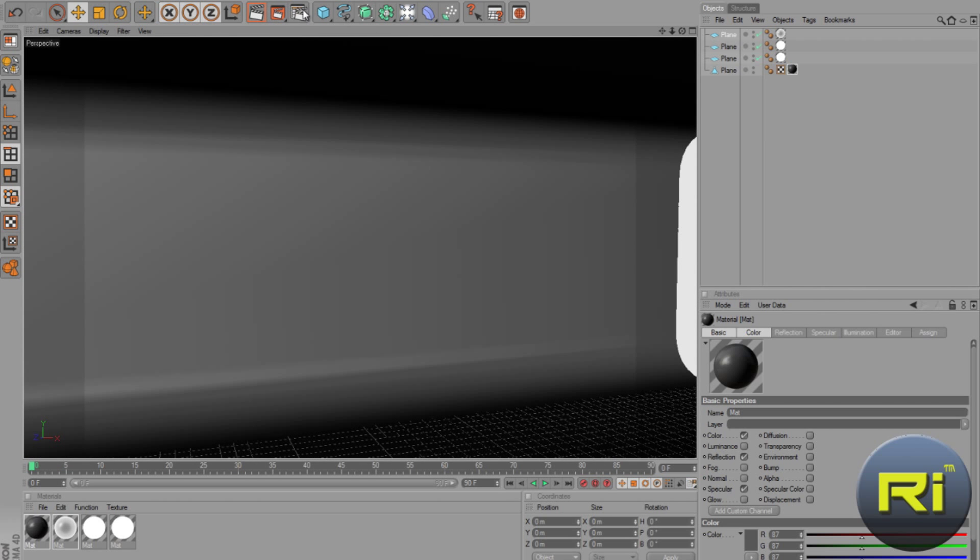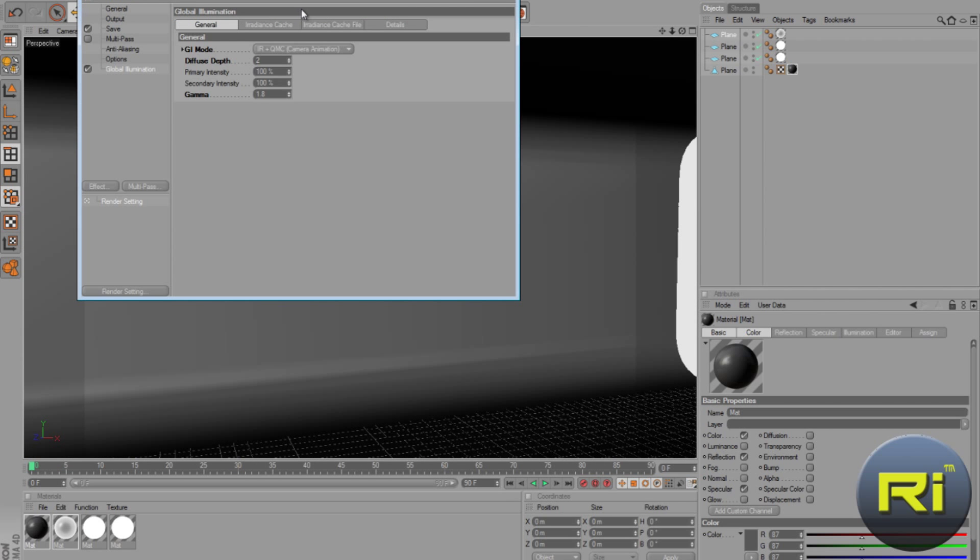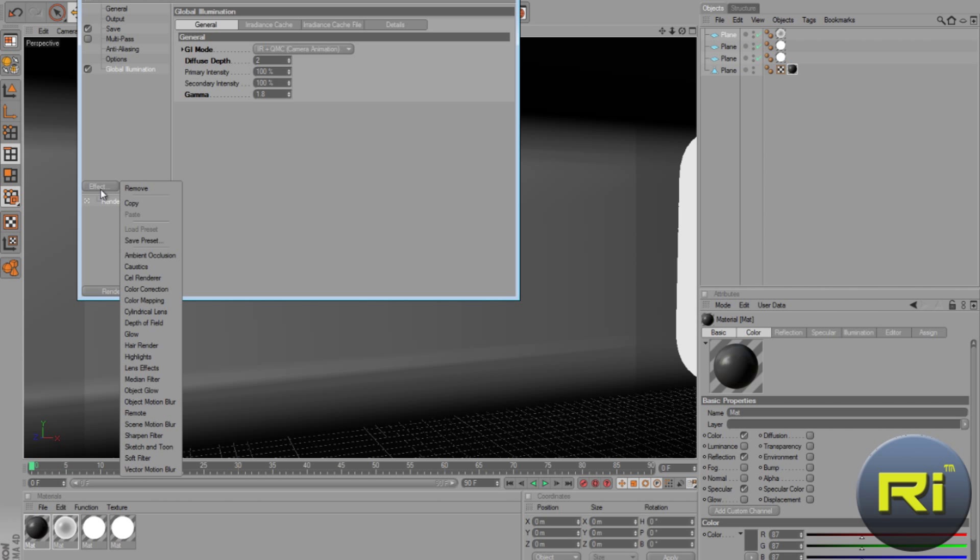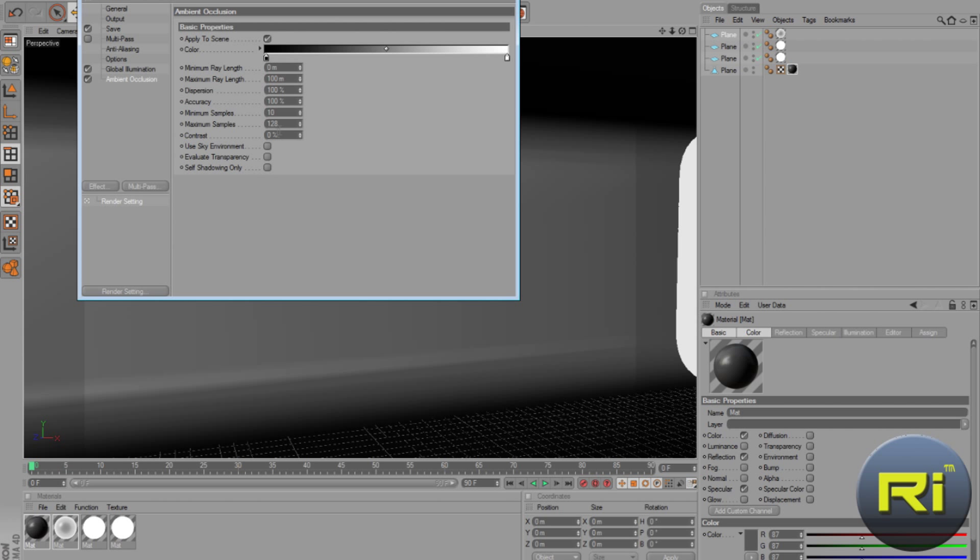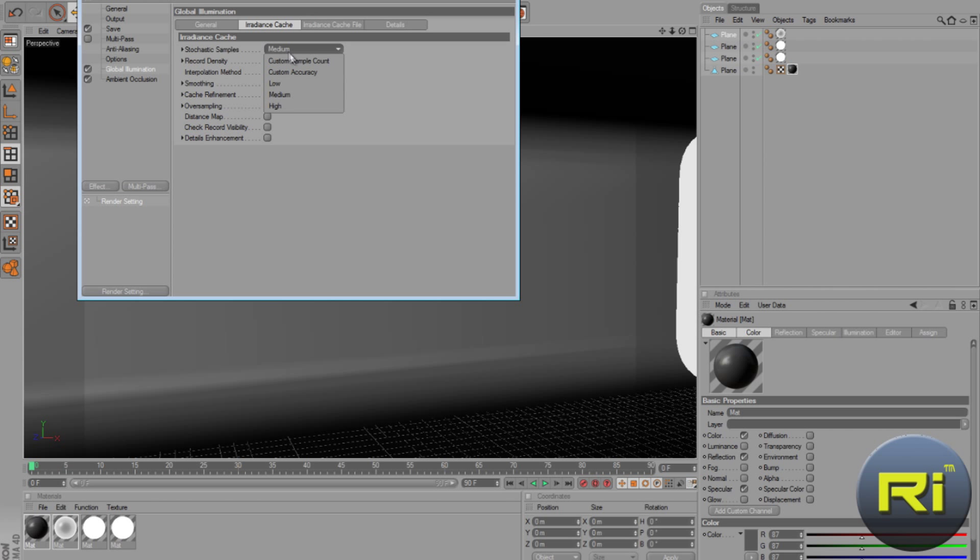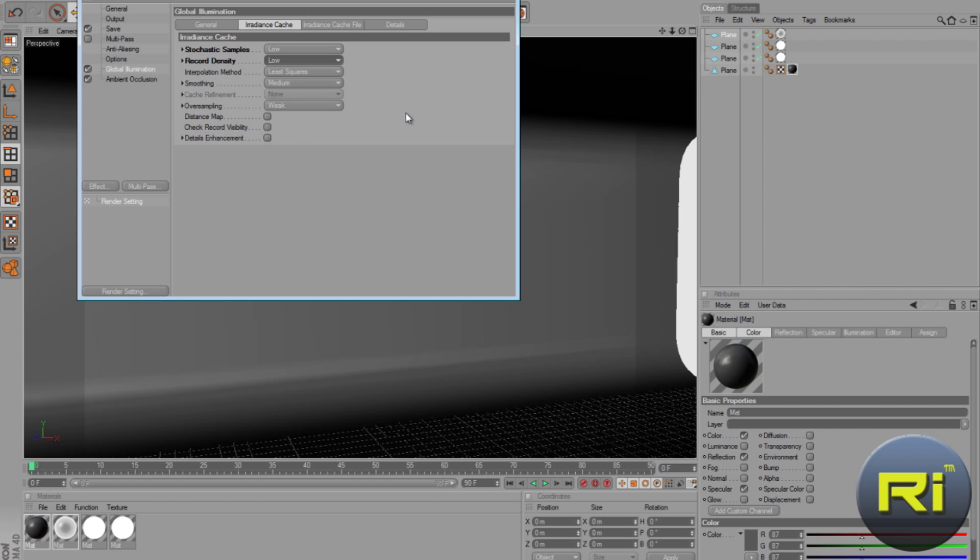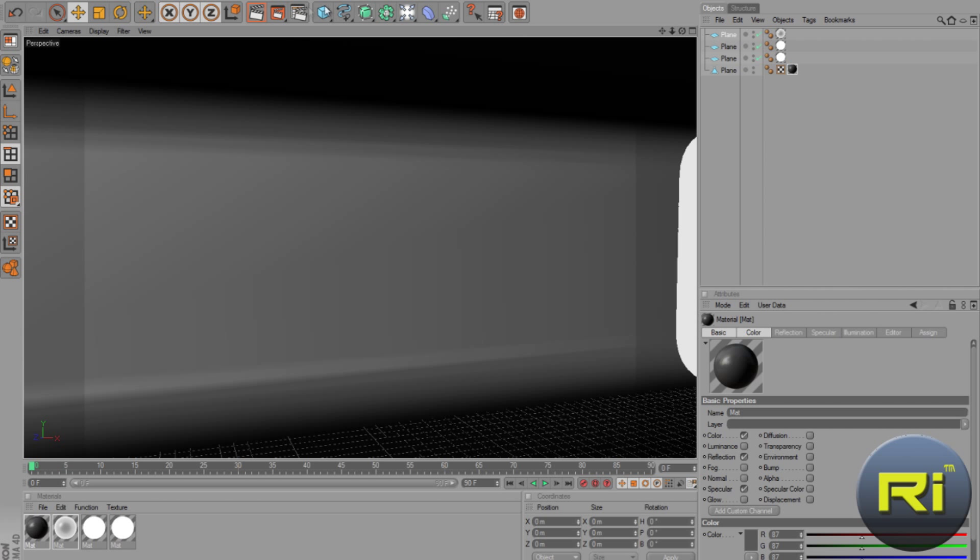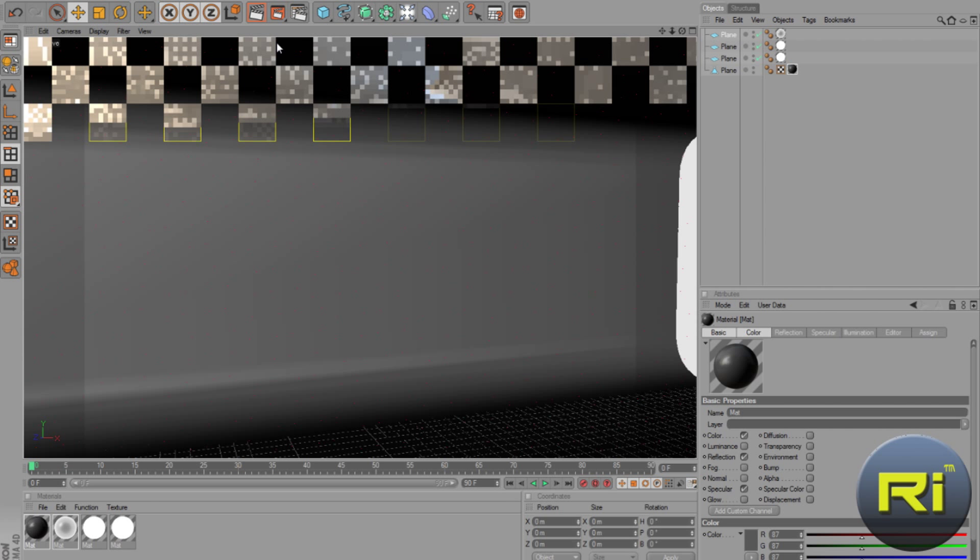If you want shadows, you can go to render settings. Go to effect. And ambient occlusion. And increase the contrast to like 10. And the maximum ray length to about a hundred. And yeah. Go back to global illumination. Go to Irradiance Cache. And reduce to low. Stochastic samples. I mean, record density low. So it is gonna majorly reduce the rendering time.